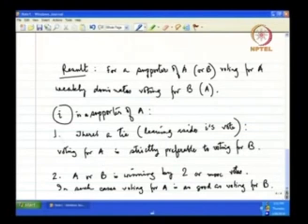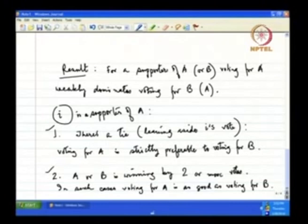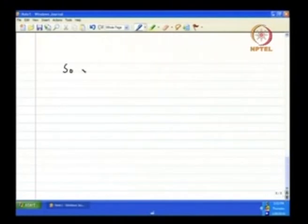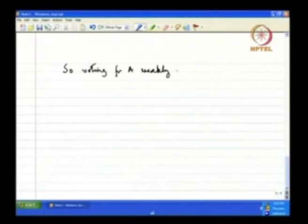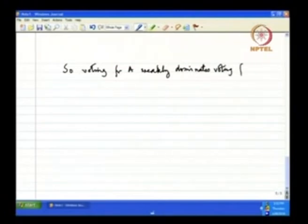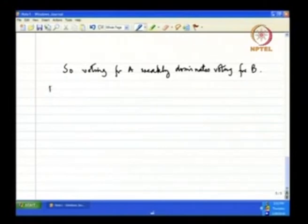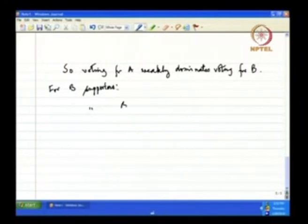This case 1 and case 2 exhaust all the possibilities for i to vote. And if that is the case, then we find definitively that the action of voting for A weakly dominates voting for B. So that is one result that we have. And this is for the supporter of A. For B supporters, voting for B will be such that it weakly dominates voting for A.